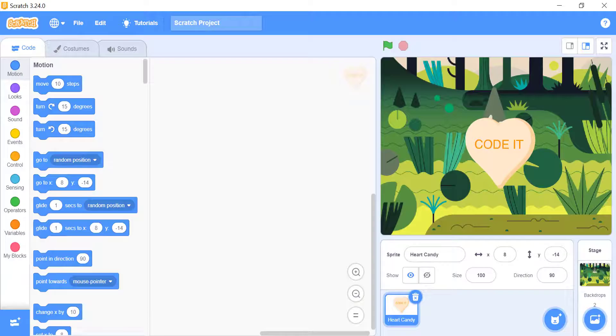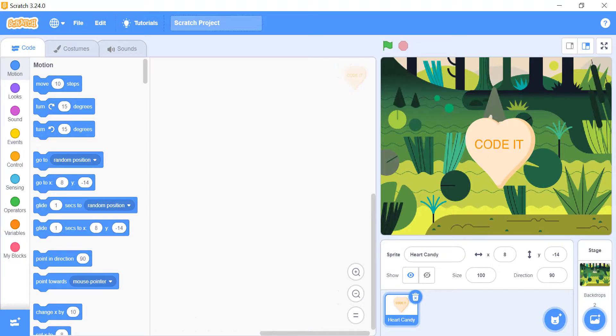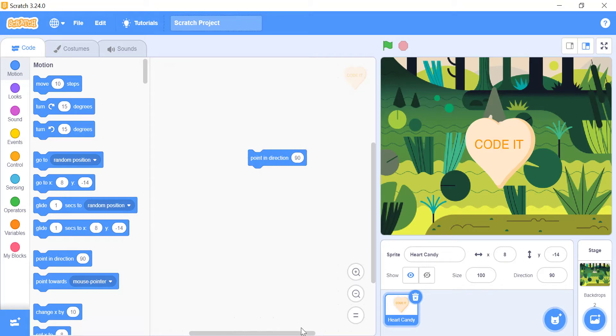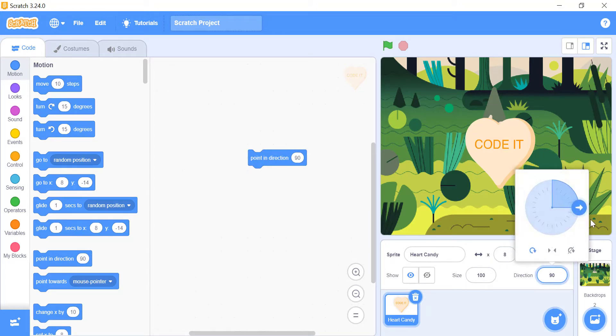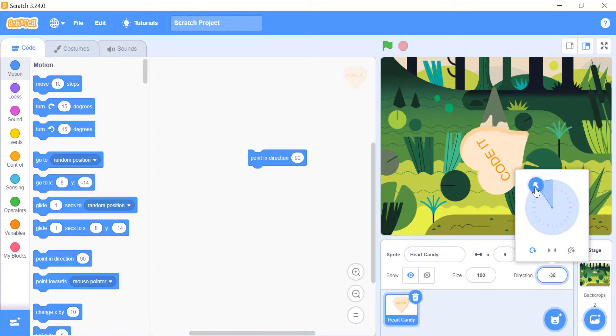Set sprite direction. If you know exactly which direction you want your sprite to go, use the point in direction underscore block. The range of this block is from minus 180 to 180, as you can see on the screen.